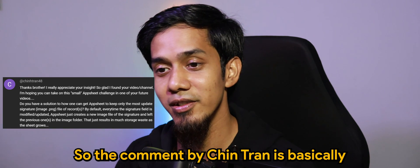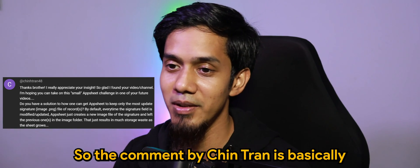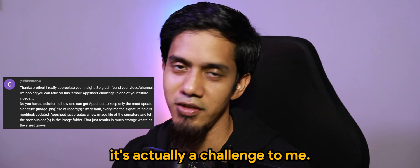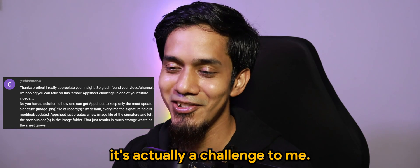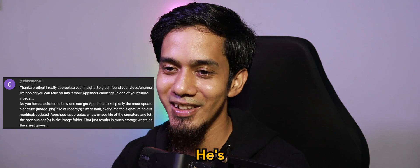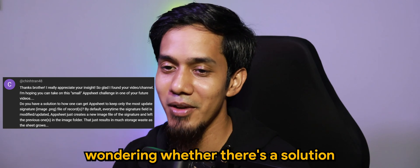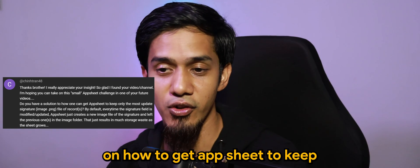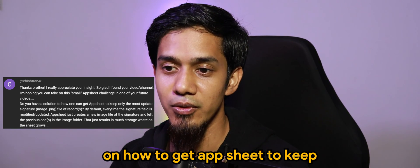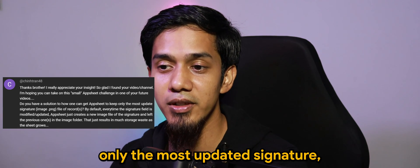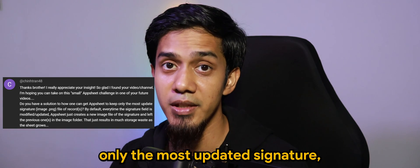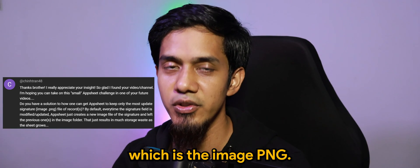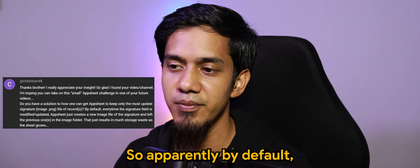So the comment by Chin Tran is basically a challenge to me. He's wondering whether there is a solution on how to get AppSheet to keep only the most updated signature, which is the image PNG.